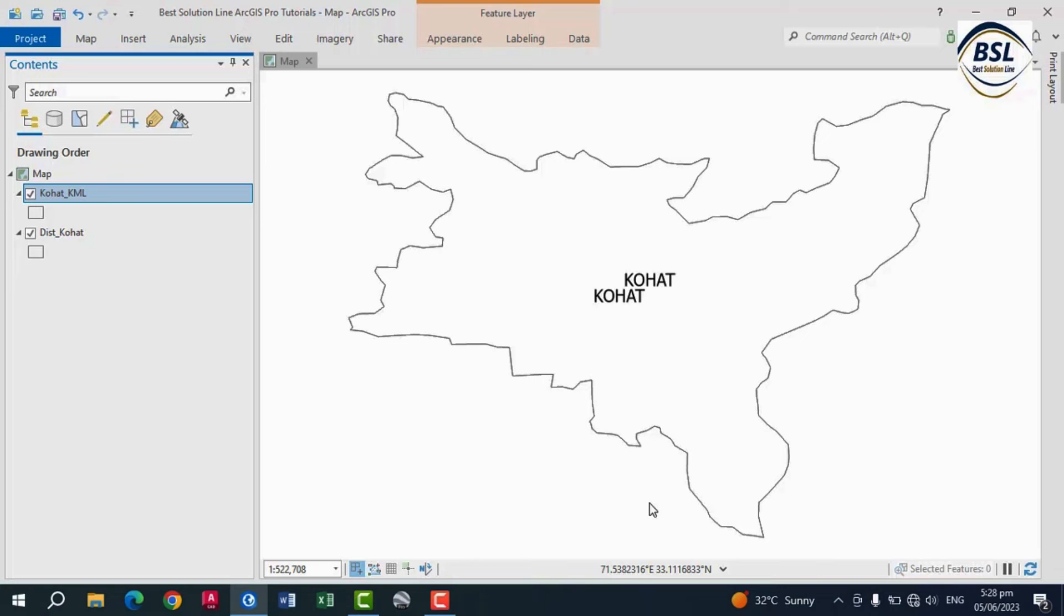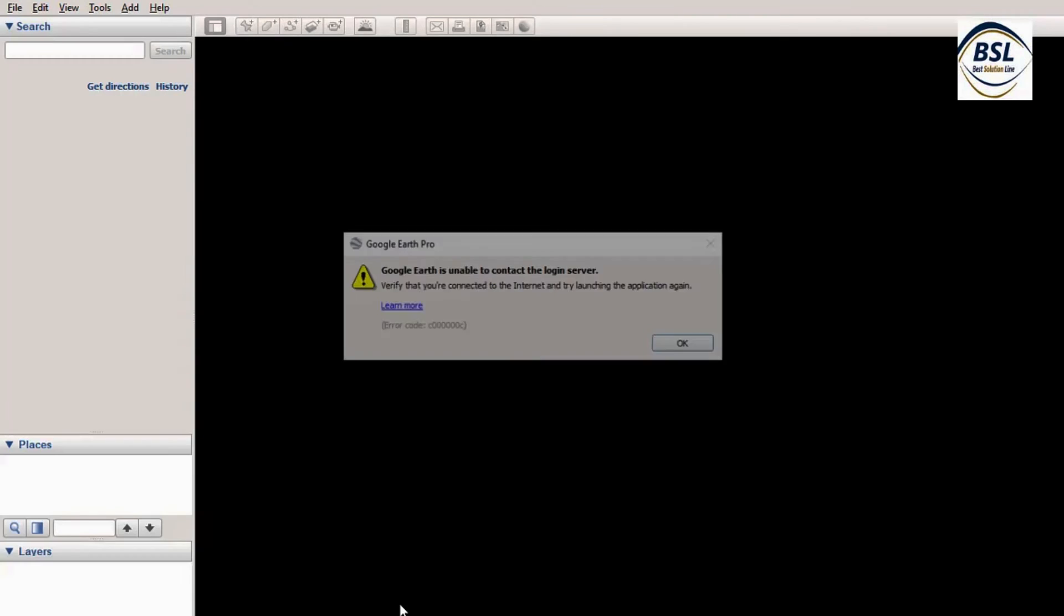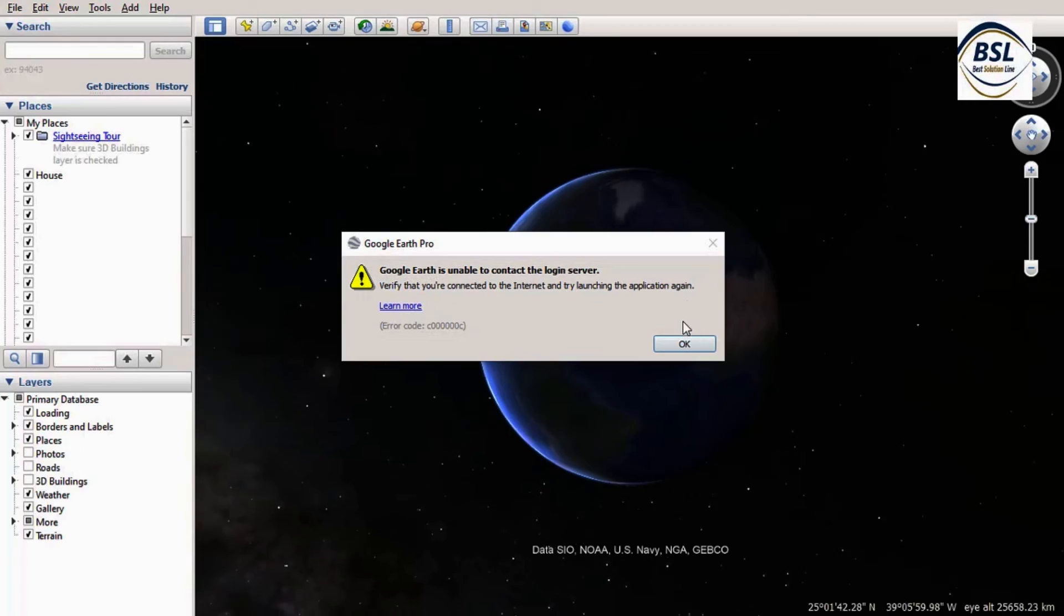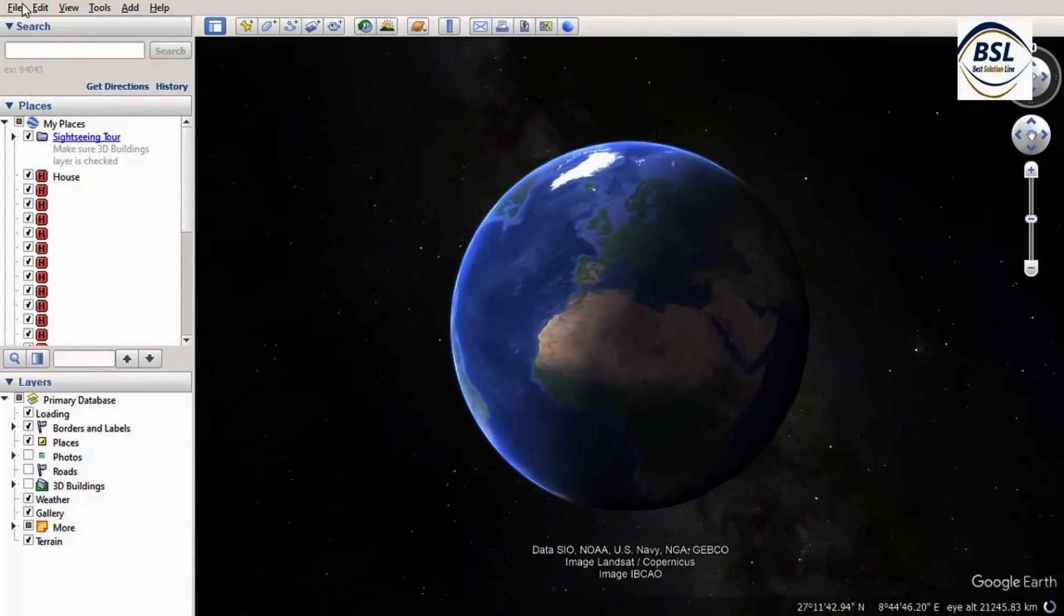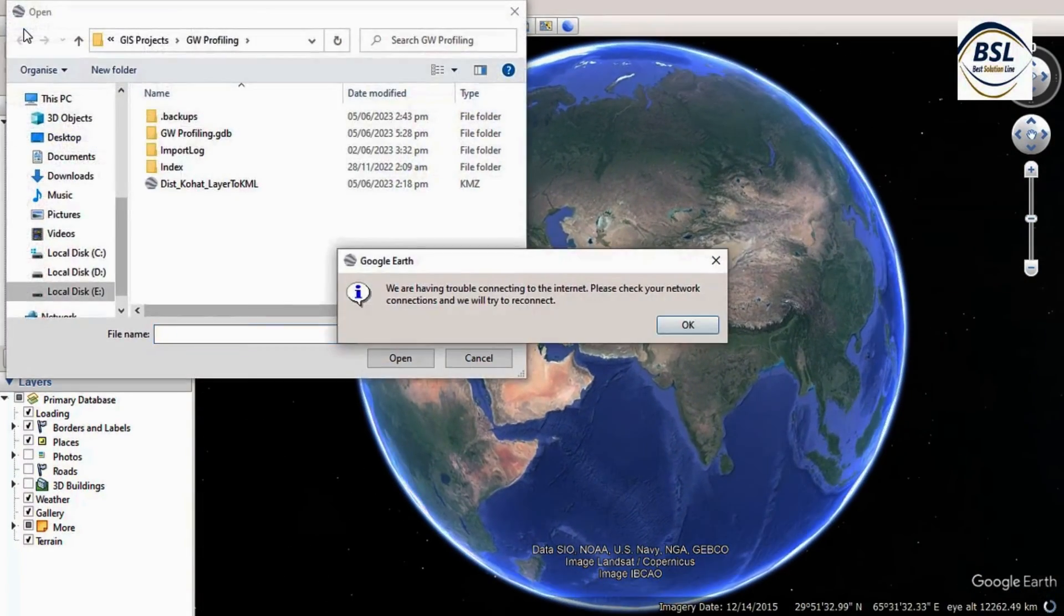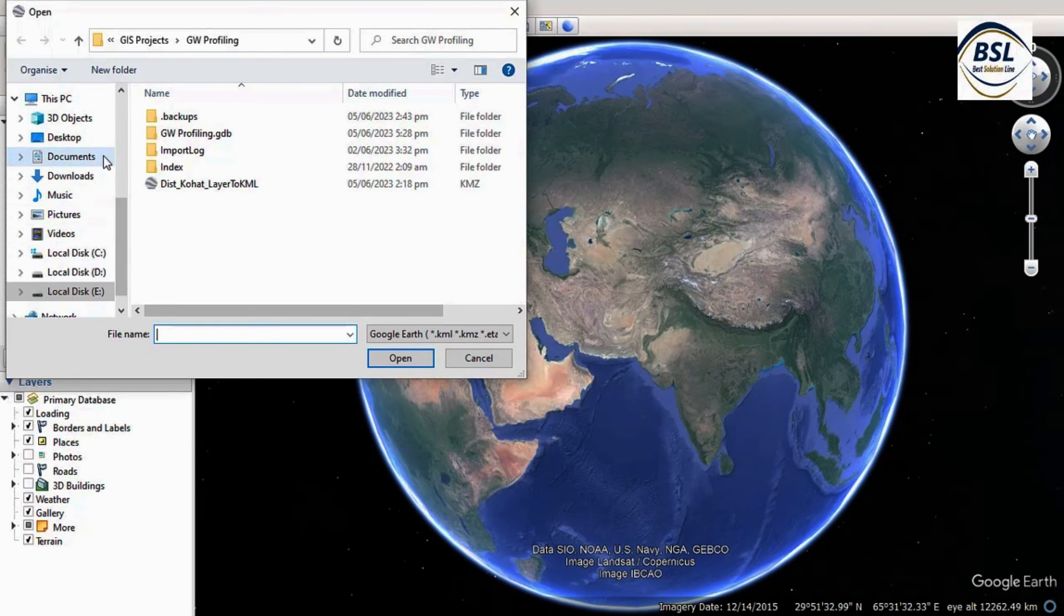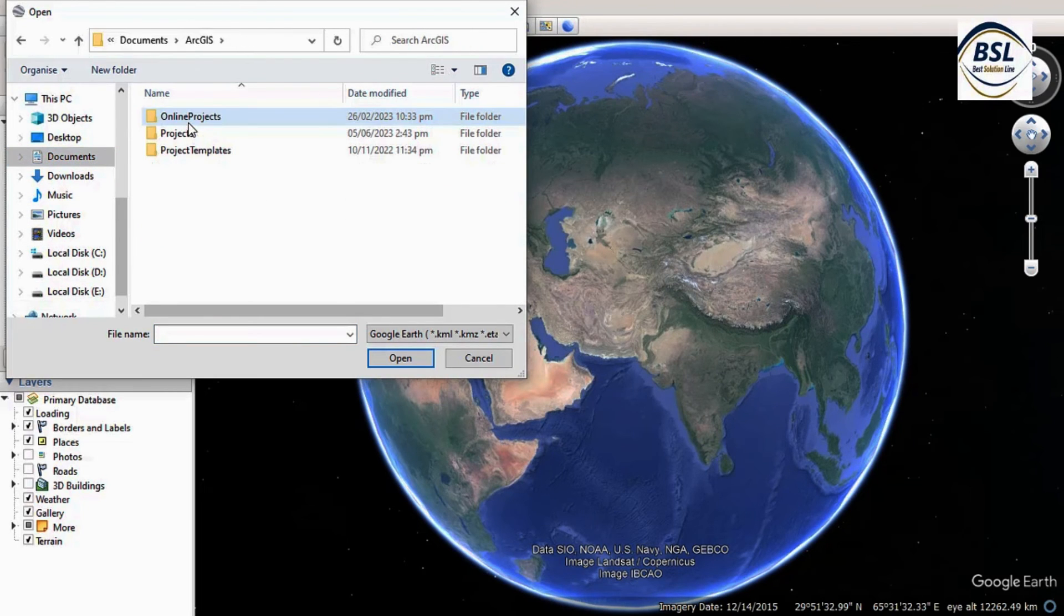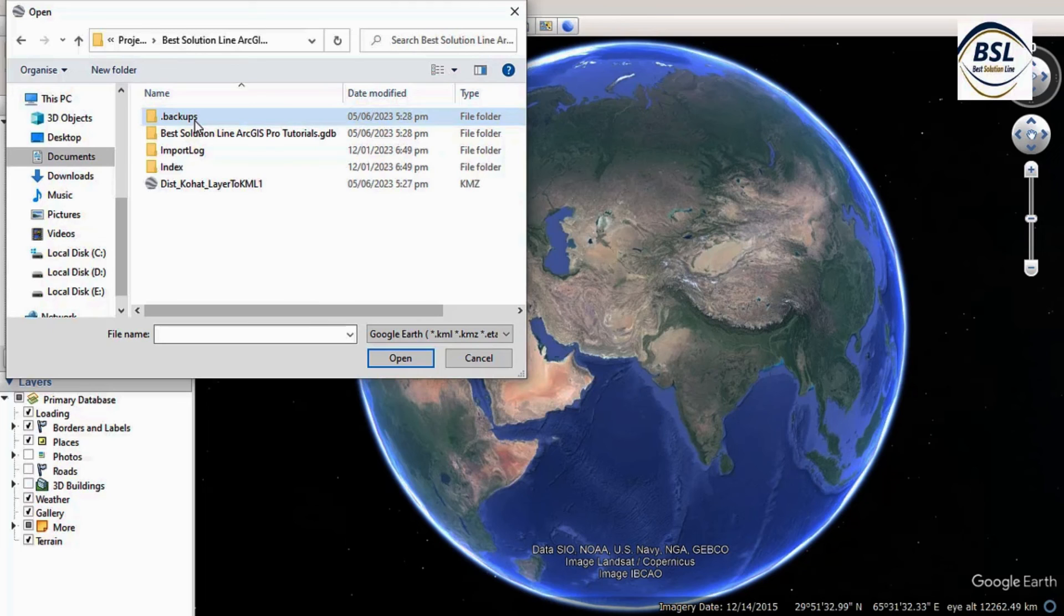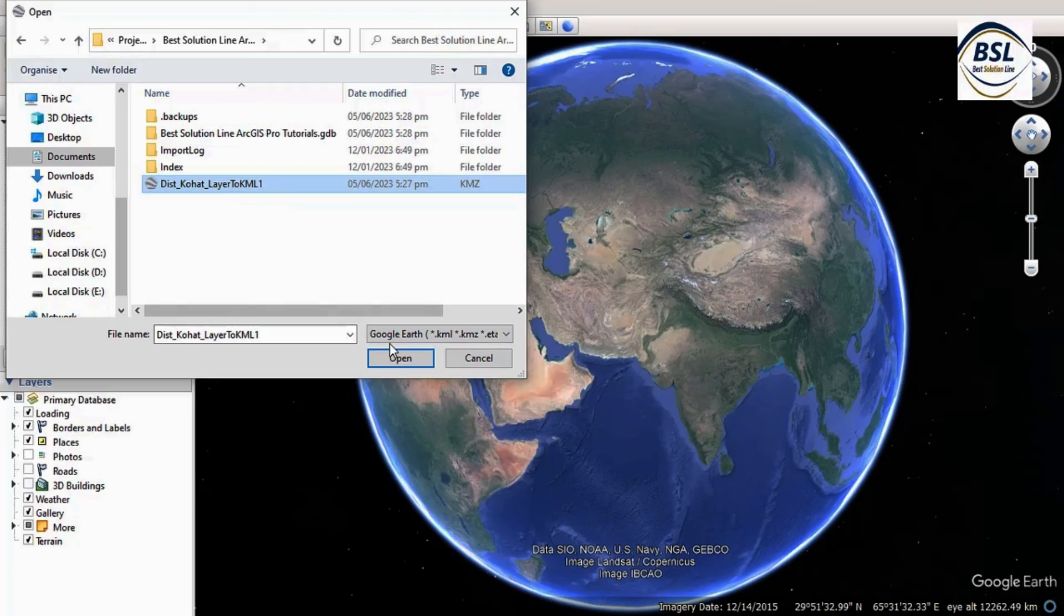So this is how to see in the Google Earth. Go to Google Earth and click on File and Open. Then after that, this is the file that we saved. There is Kohat KML. So this is the layer. Click here, Open.